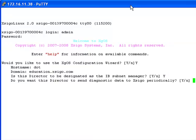Diagnostic data can be sent to SEGO for analysis or proactive support. You may decide to enable this feature now, but you can always change this setting later.